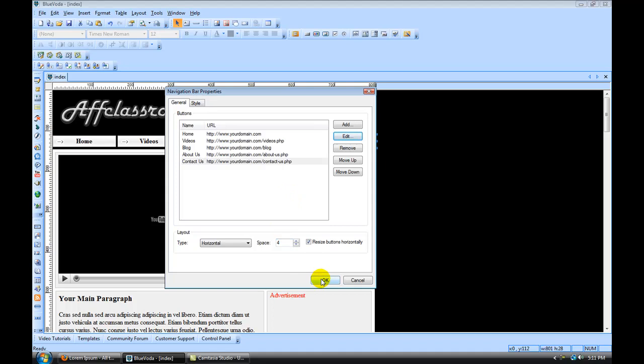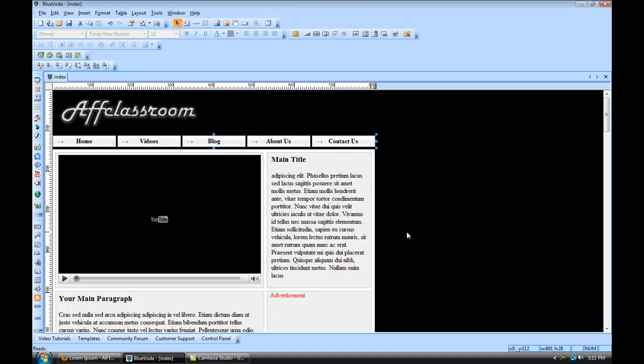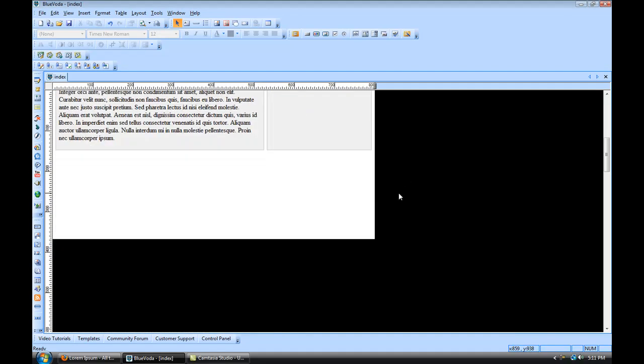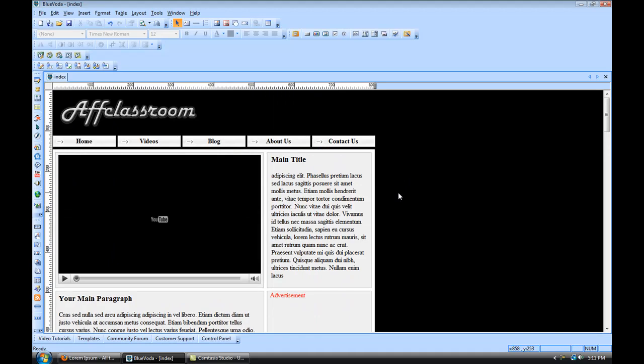Alright, and then we're going to hit ok on that navigation bar. So now what we want to do is set up a main template.